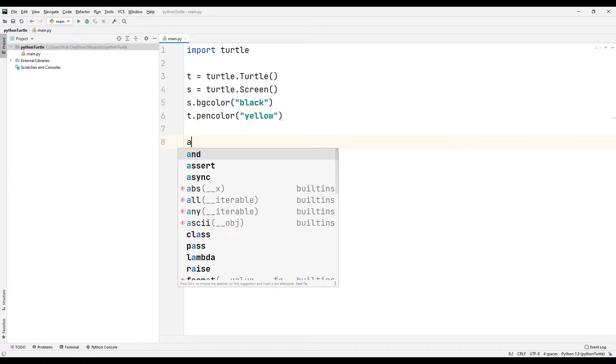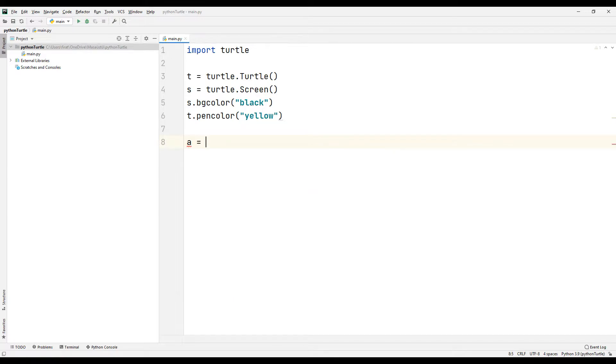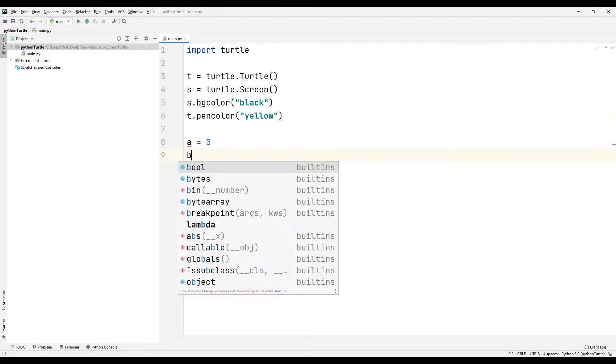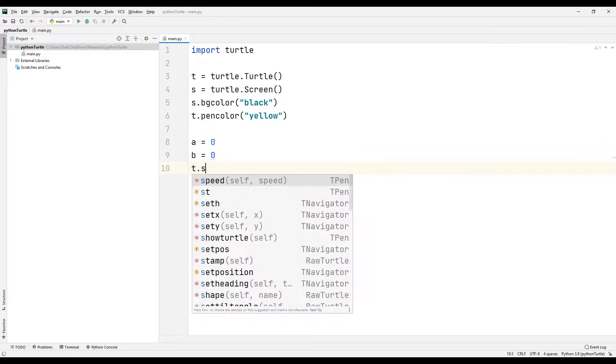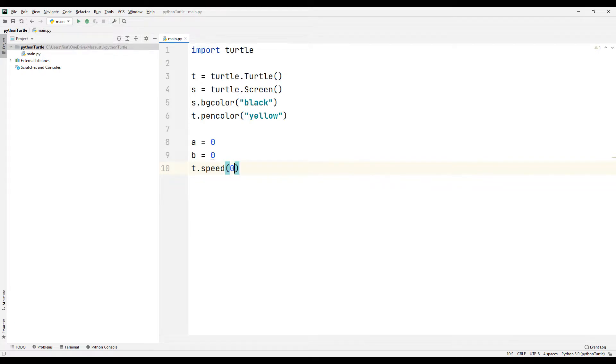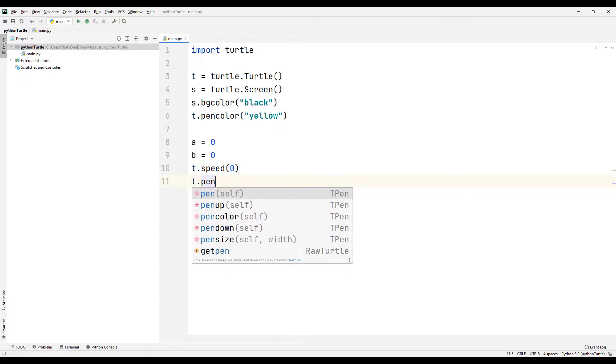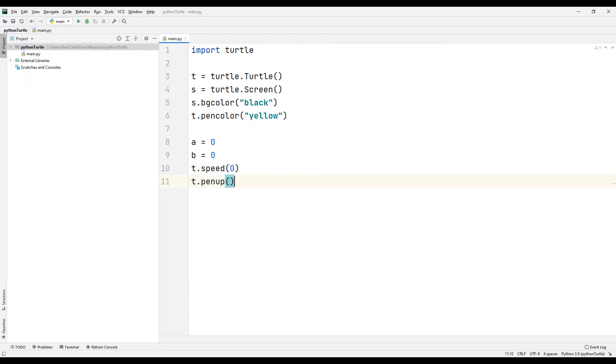Create two variables and synchronize the variables with zero. You can adjust the drawing speed using the Speed function. If we send zero to the Speed function, it will draw the shape very quickly.